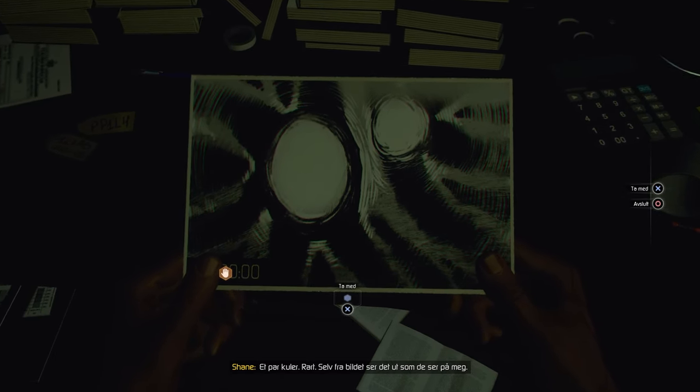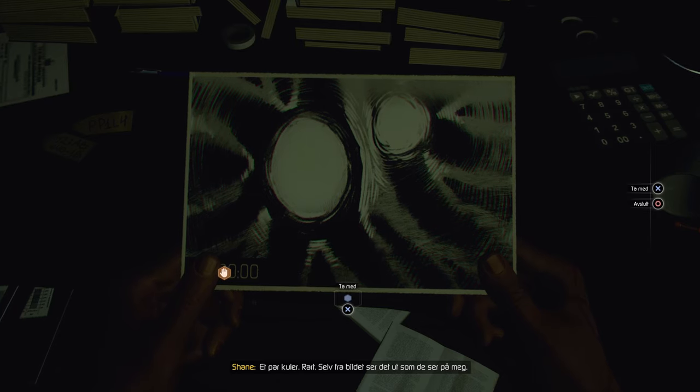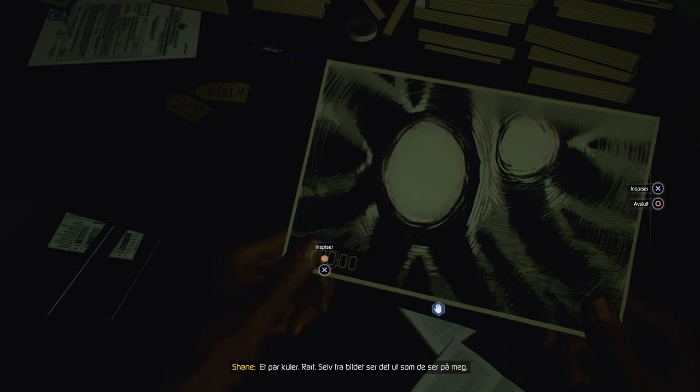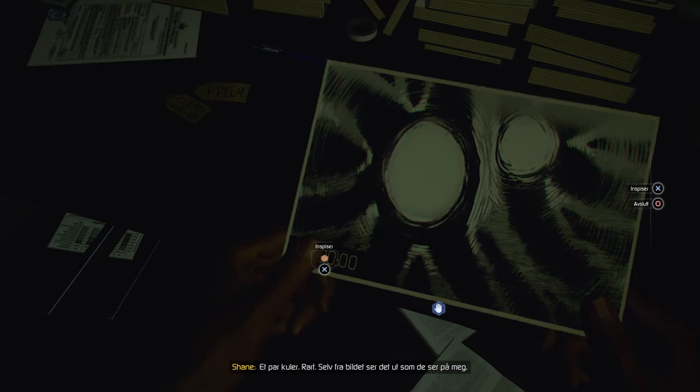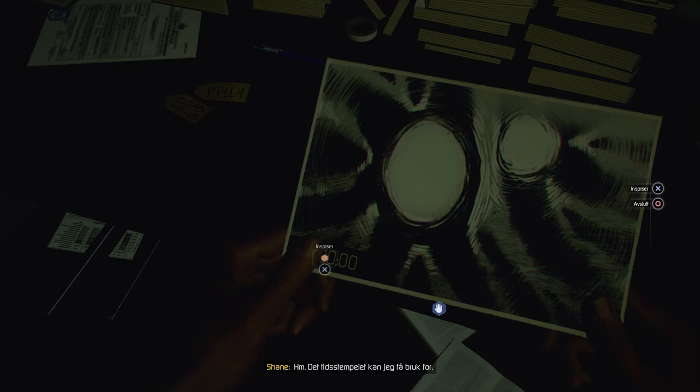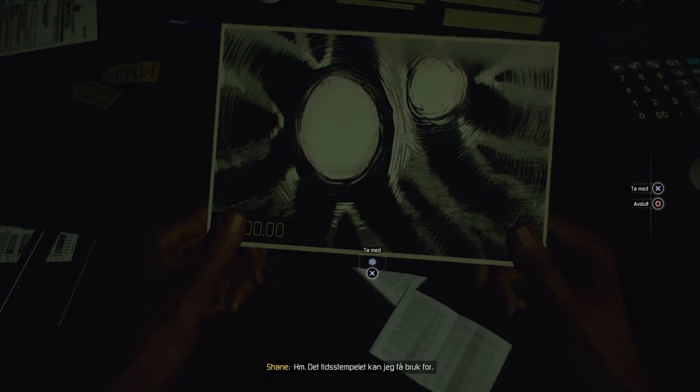A pair of orbs. Weird. Even from this photo, it feels like they're watching me. That timestamp might be of use.